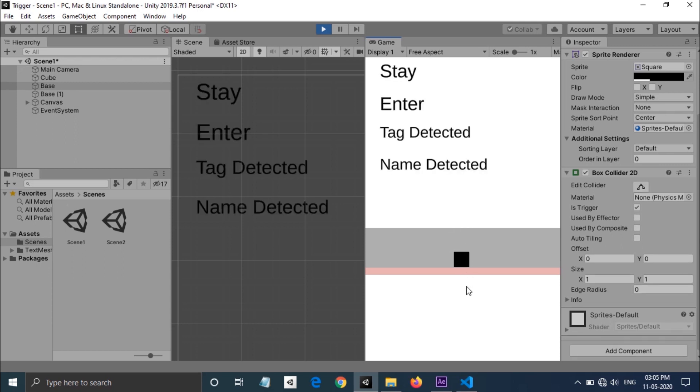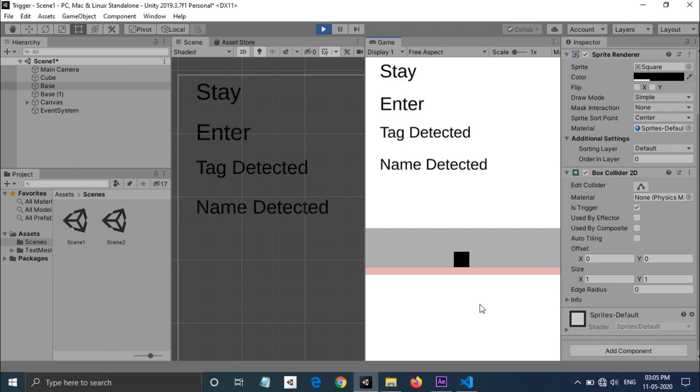When the game object goes out of the trigger area, exit functions are called. You can use OnTriggerEnter2D function for picking up a weapon when the player comes near the weapon, or you can change properties when the player enters a region.